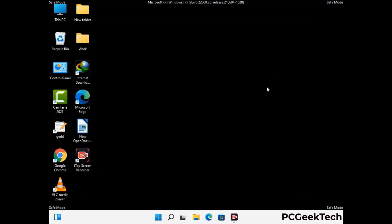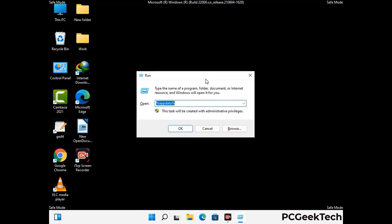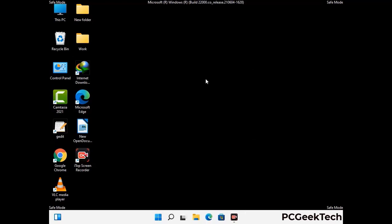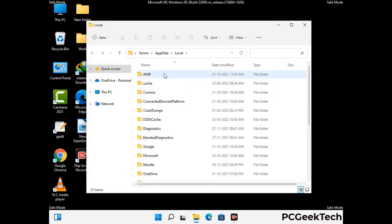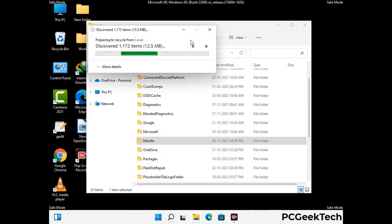Again press the Windows and R buttons together on your keyboard to open the Run box. Now type in %localappdata% and press Enter. Find and remove any suspicious files or folders related to the virus. Also look for any files created at the time the virus attacked your PC. Be careful and don't remove any important folders.